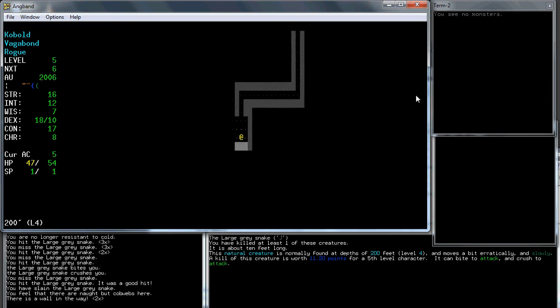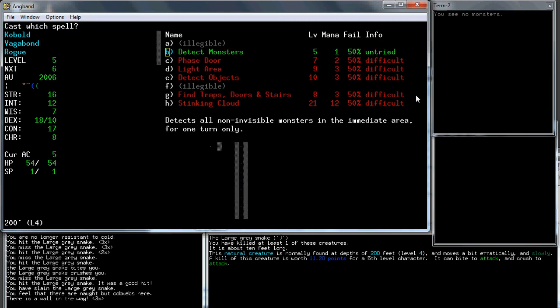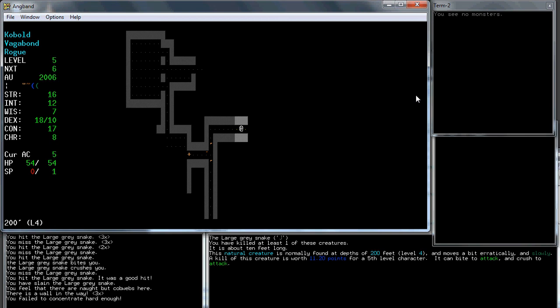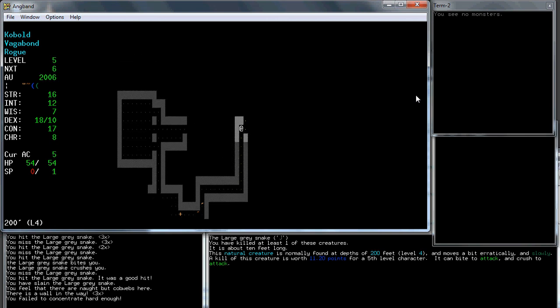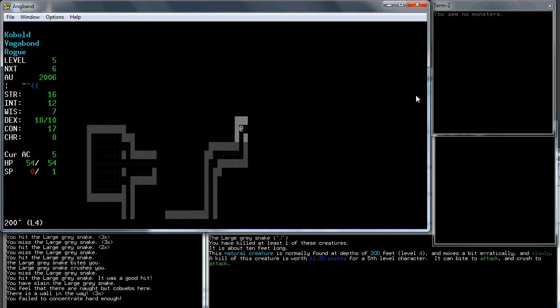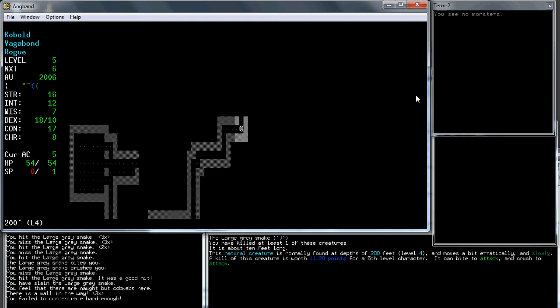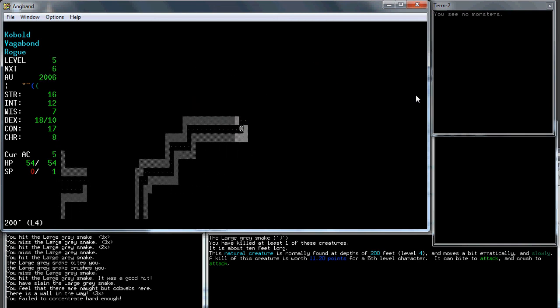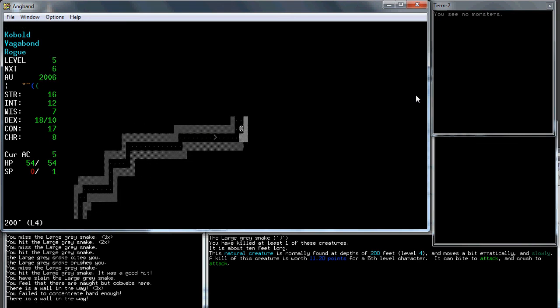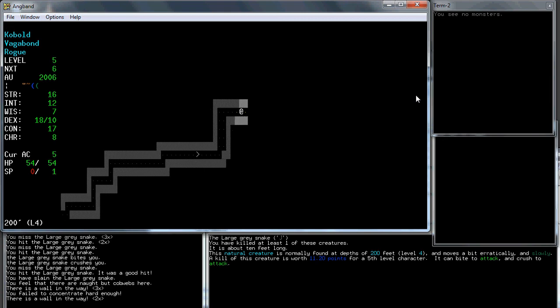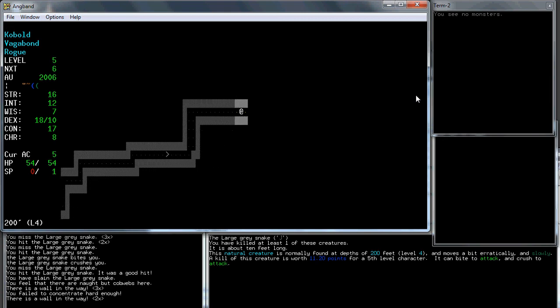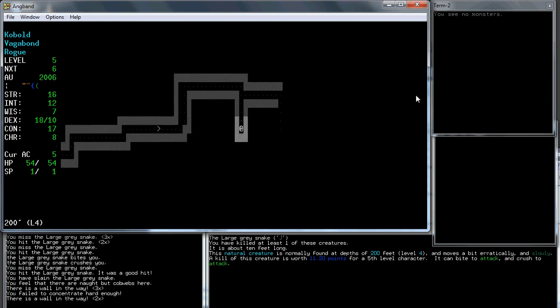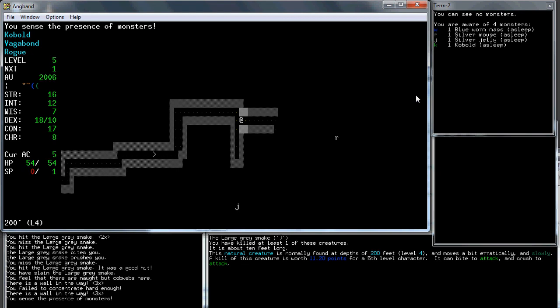That'll be character level six. So that'll be a nice improvement. Let's try casting it again. No. Failed to concentrate enough. I have a feeling we're going to be seeing a lot of that message. What is detect objects at 10? That's the really the next important spell. There's also find traps, doors, and stairs, which will get along the way, but that's not nearly as important as detect objects. I think we're just going to continue on for now. I'm not too worried about dangerous stuff.